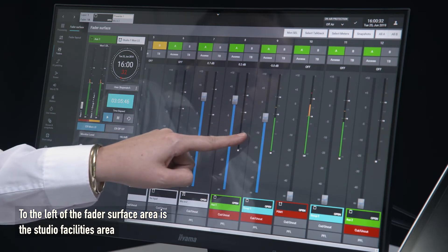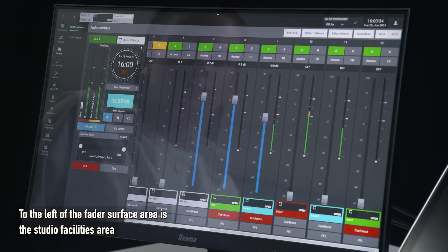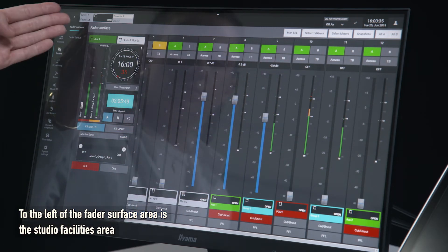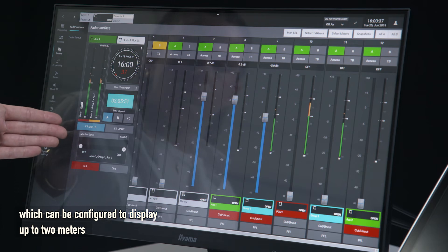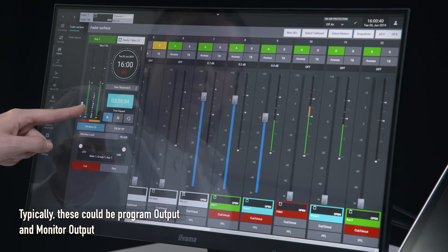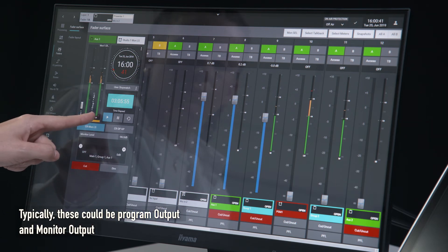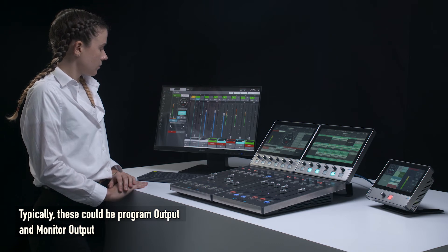To the left of the fader surface area is the studio facilities area, which can be configured to display up to two meters. Typically these could be program output and monitor output.